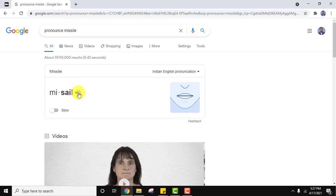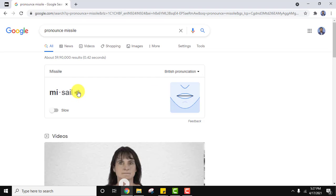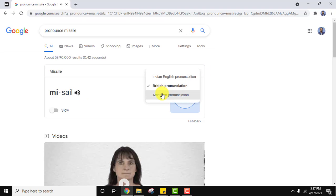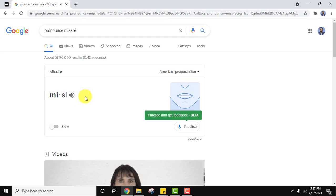Now I'll go for British pronunciation and press it again — missile, missile. Somewhat different. And now American pronunciation — I'll press it again — missile, missile. So this is the difference between the three pronunciations.